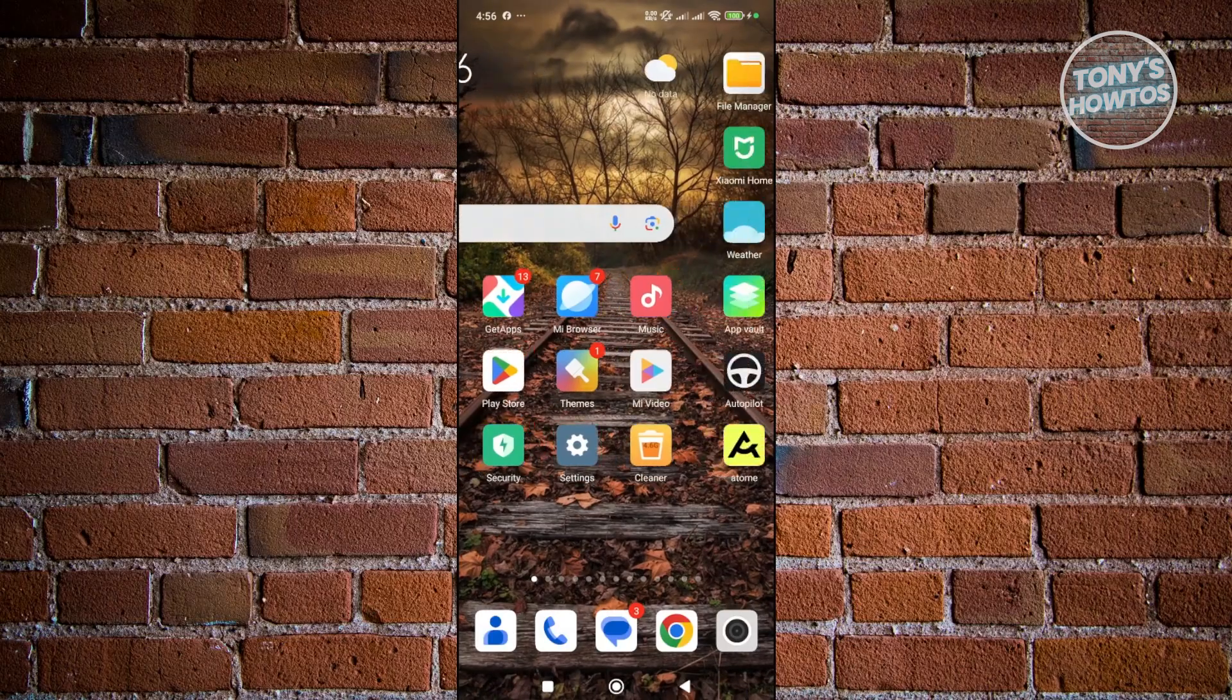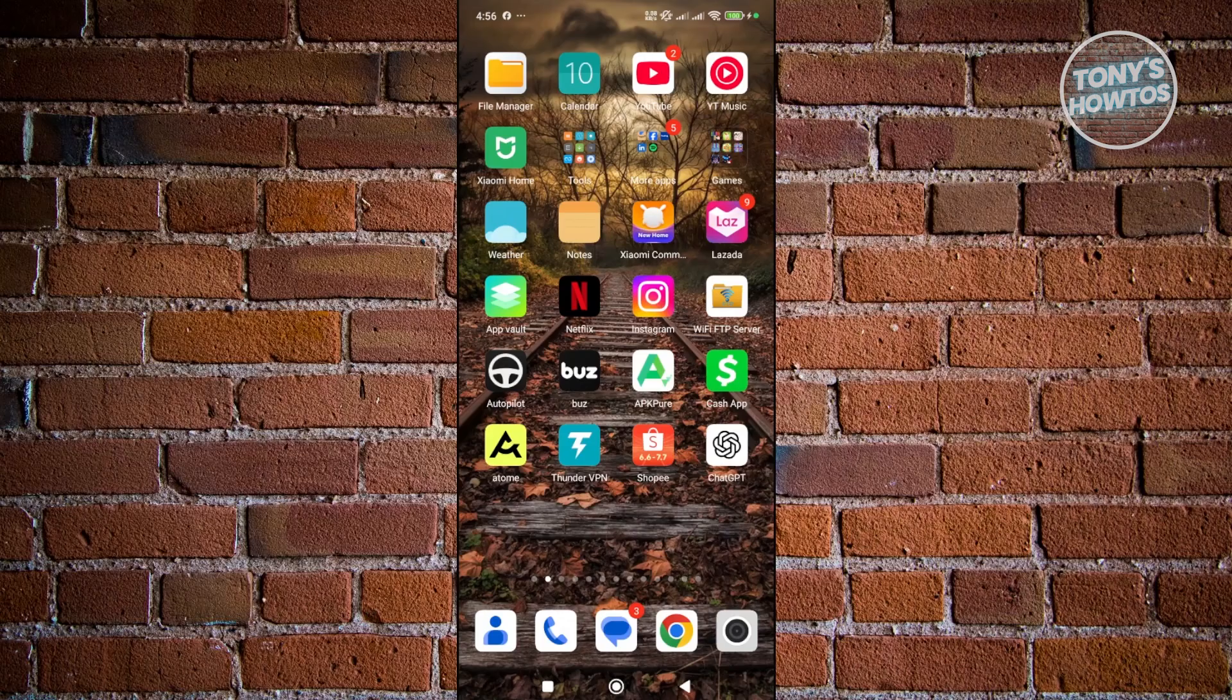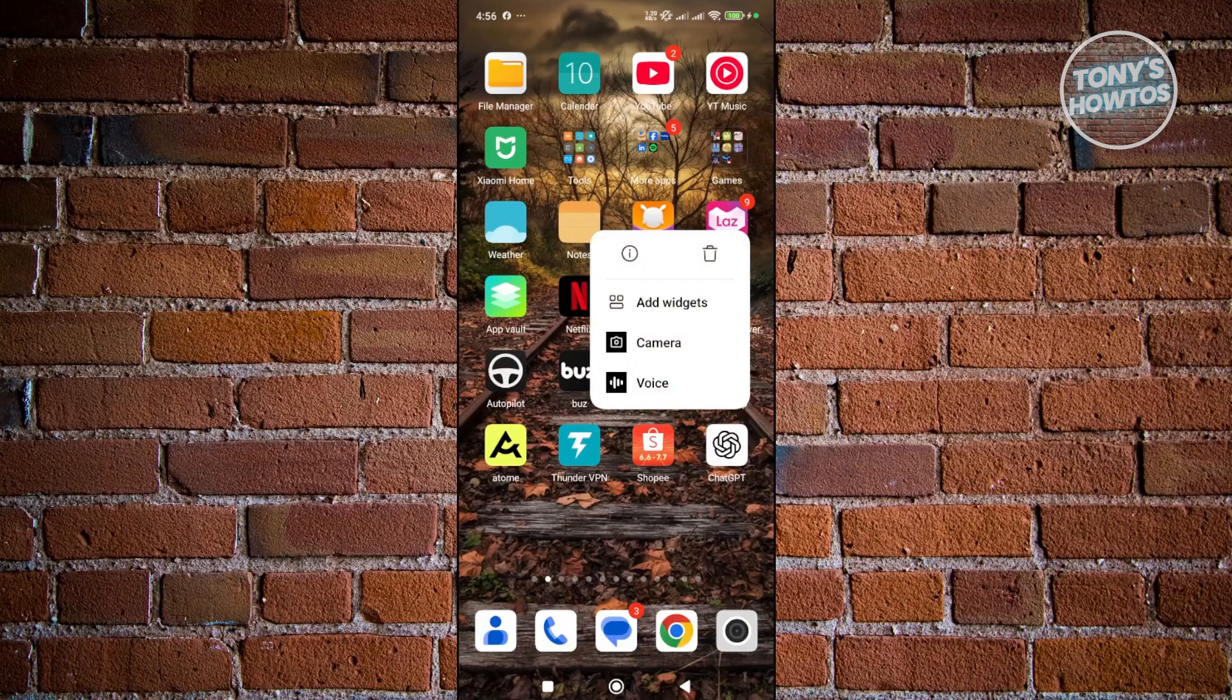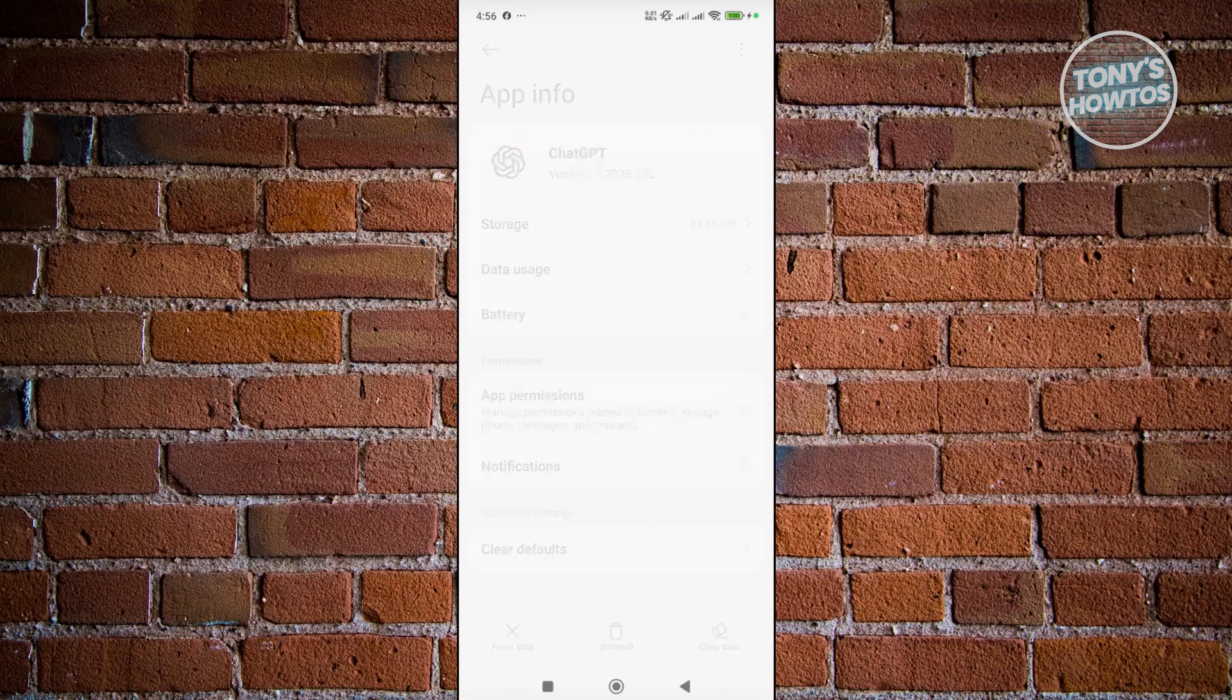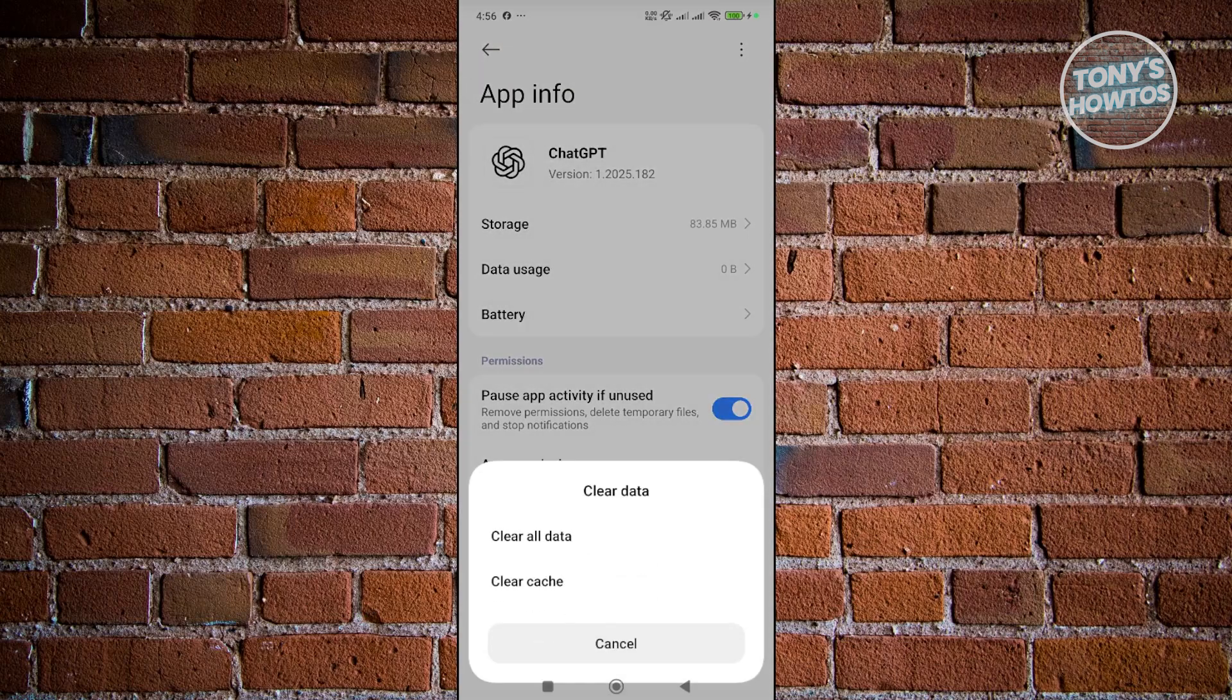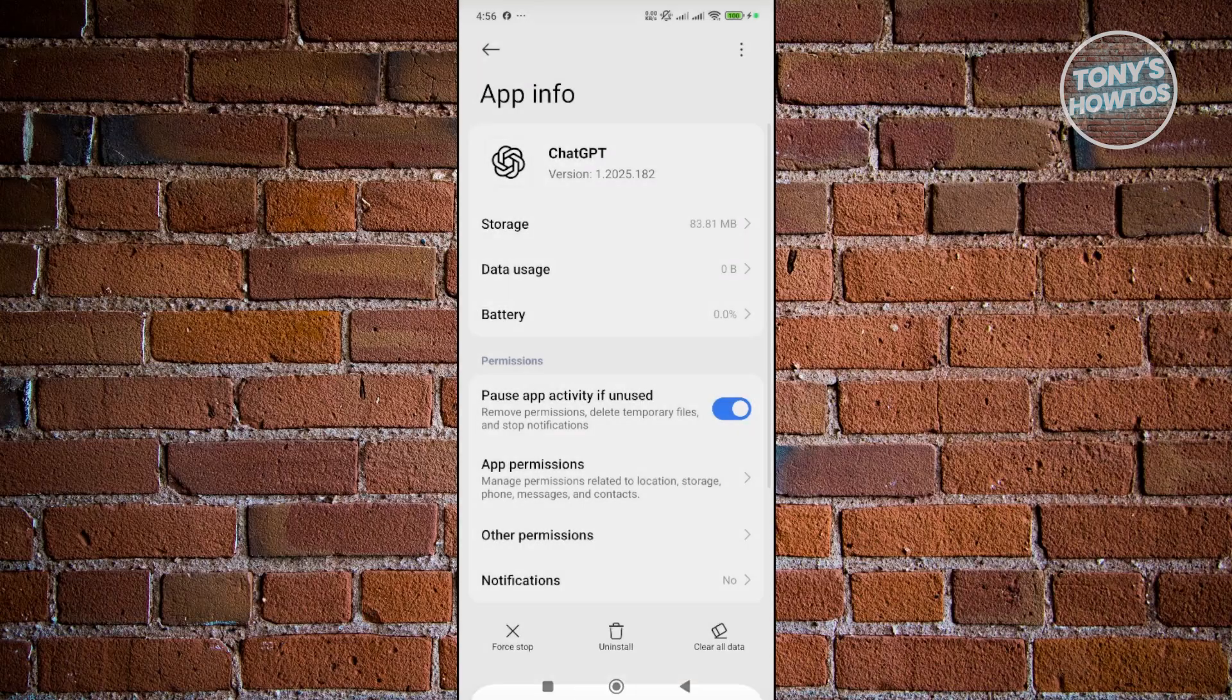If that doesn't solve your issue, the next thing you want to do is clear the cache for it. You want to look for ChatGPT, press and hold on it, and click on the eye icon next to the trash icon. From here, choose clear data at the bottom right of your screen, click on clear cache, and click OK.